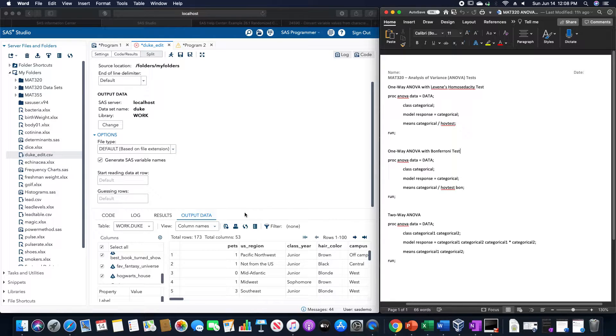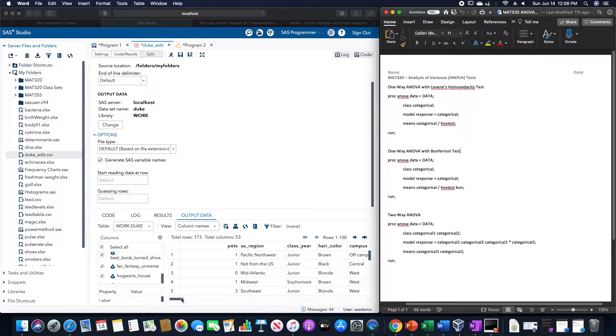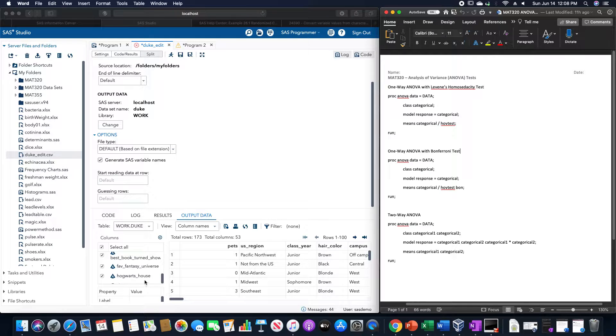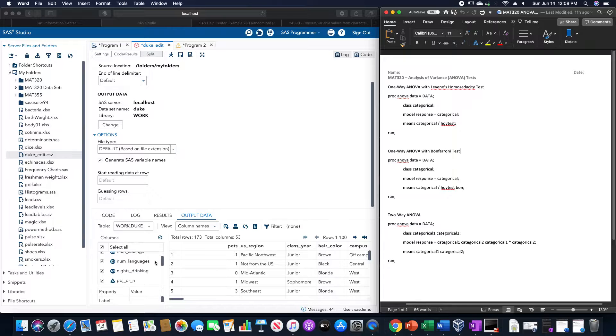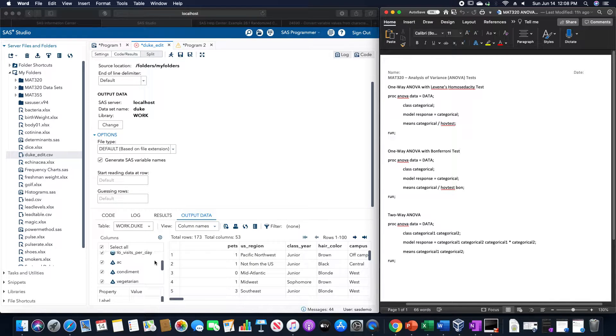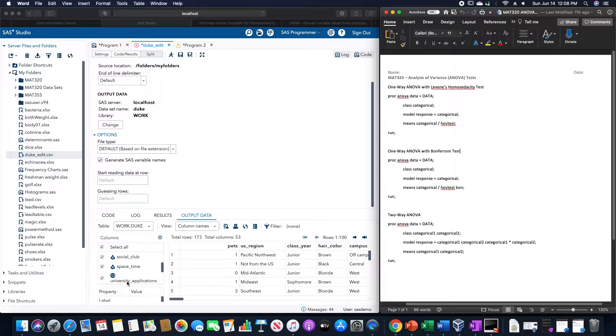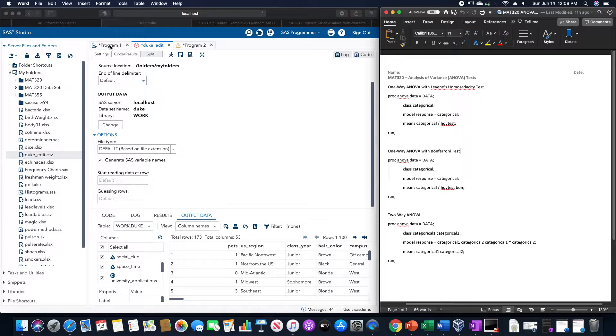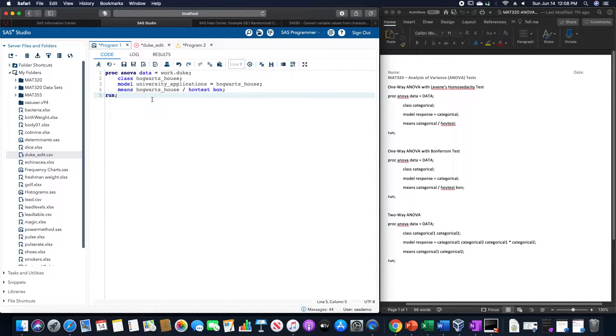So for example, let's say using the Duke University data set that I have here, which I already have imported into SAS. Let's say I want to use Hogwarts house as a categorical variable and university applications. Which if I could find on this list would be helpful. Here it is, university applications. And then we want to see what type of interaction we have between those. And the program that we would use for that,